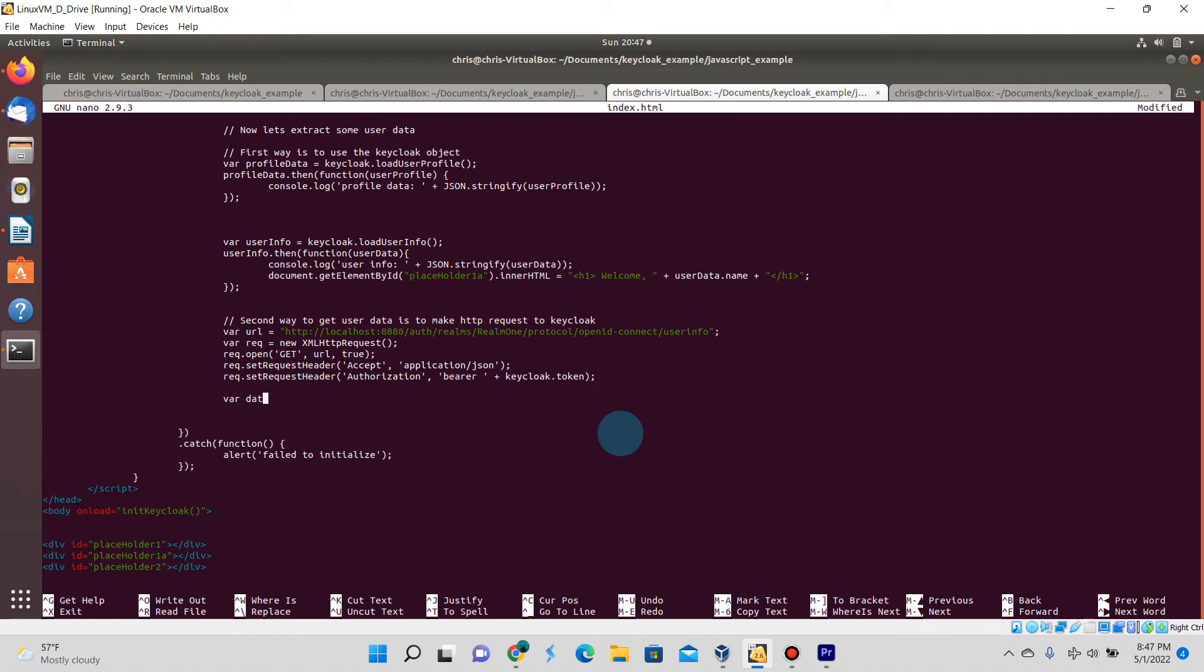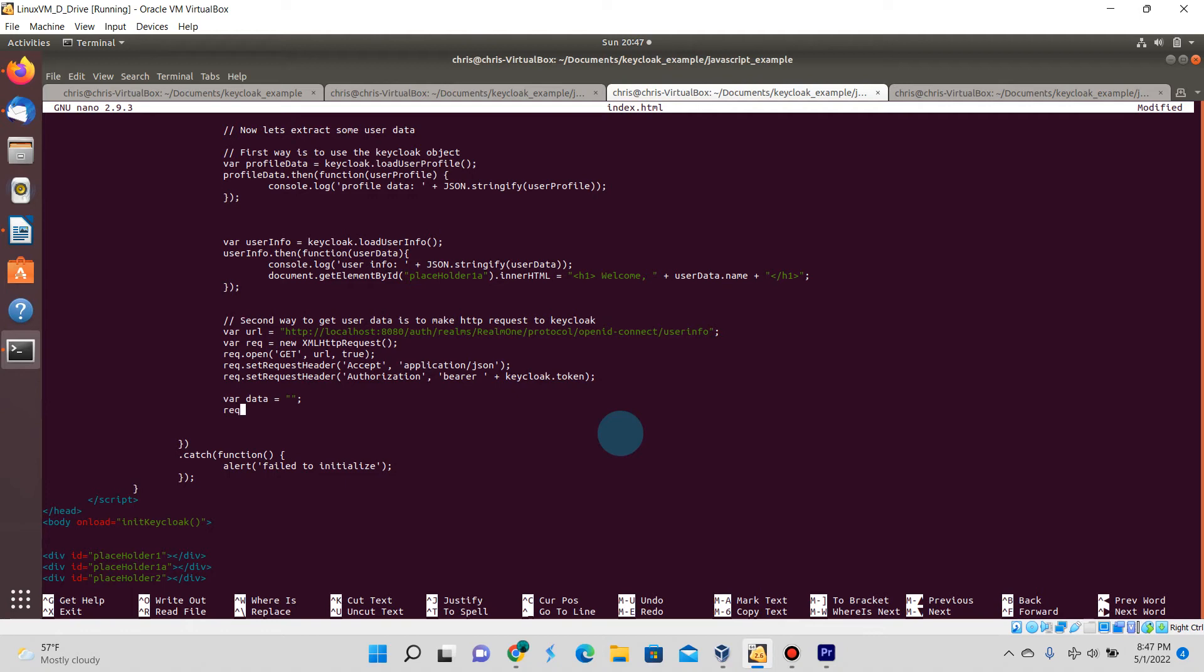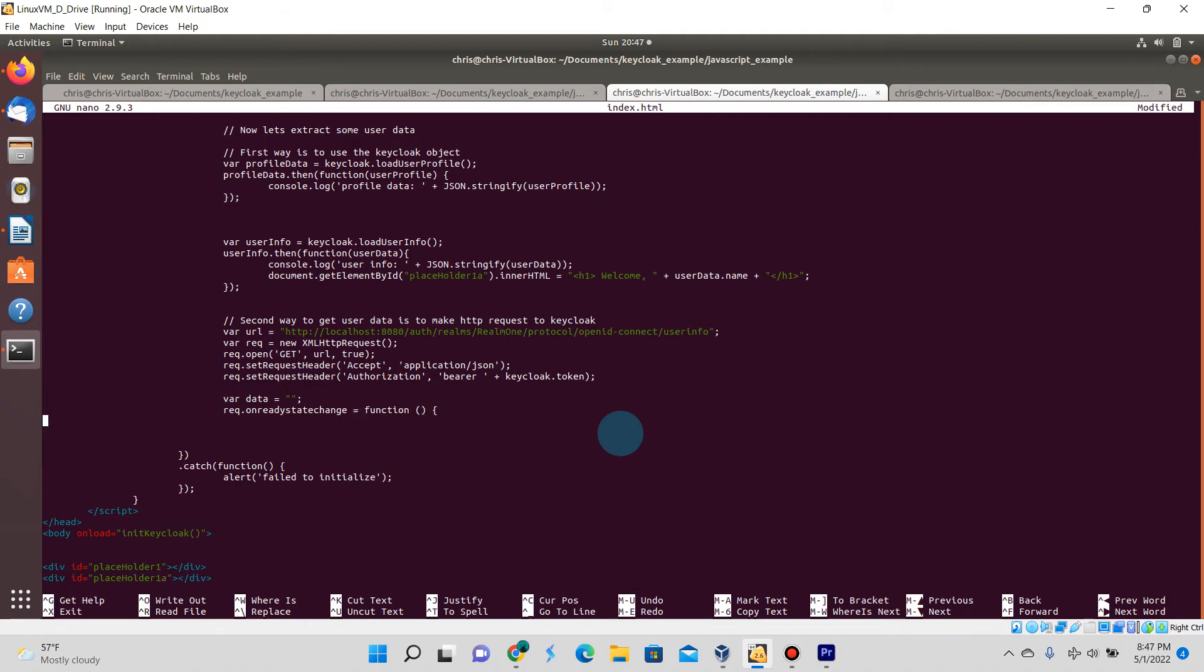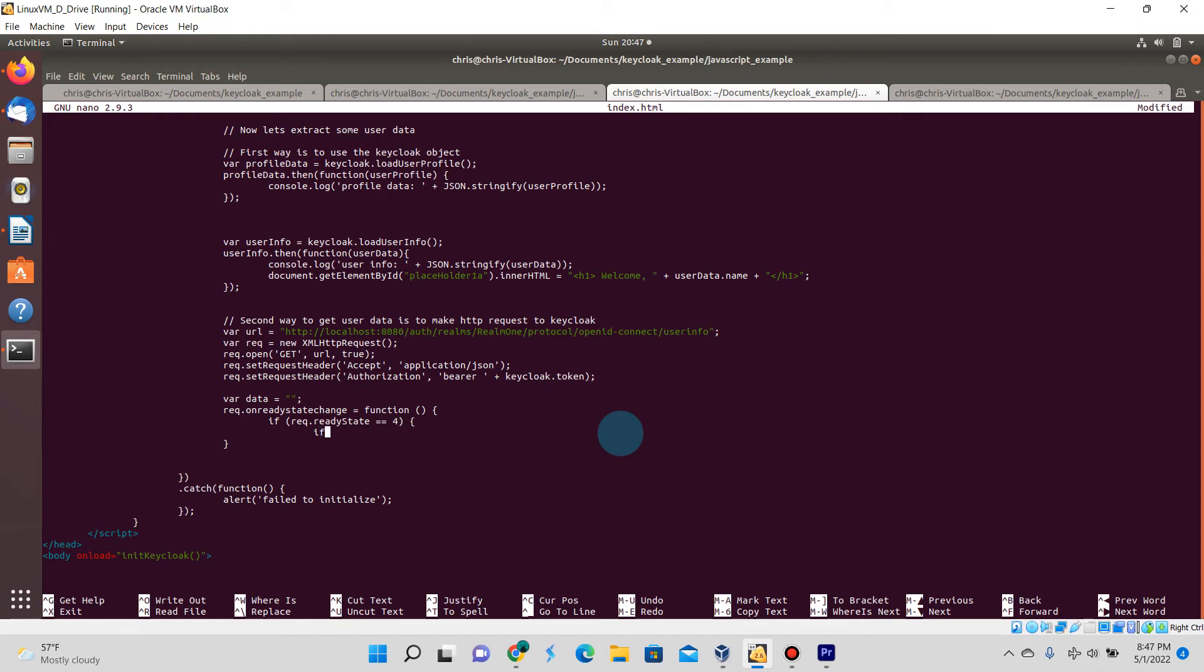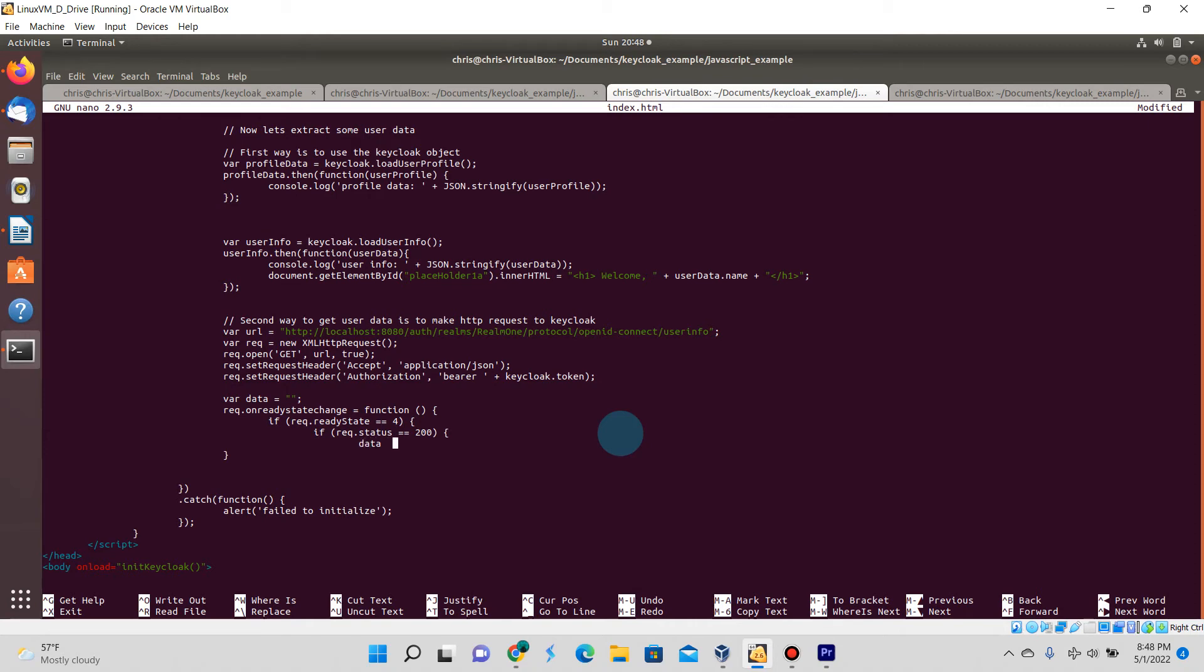Now if you just follow along with this video, essentially I'm setting up the code to actually receive the response back. Just follow along and copy this into your code and we're going to be able to see this tested very shortly.